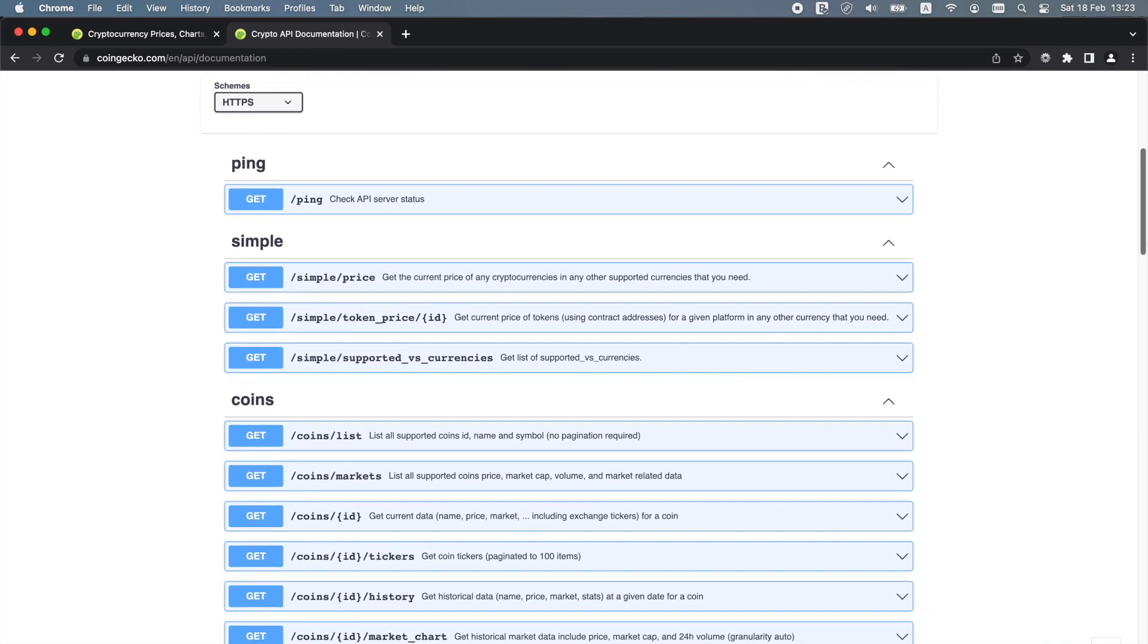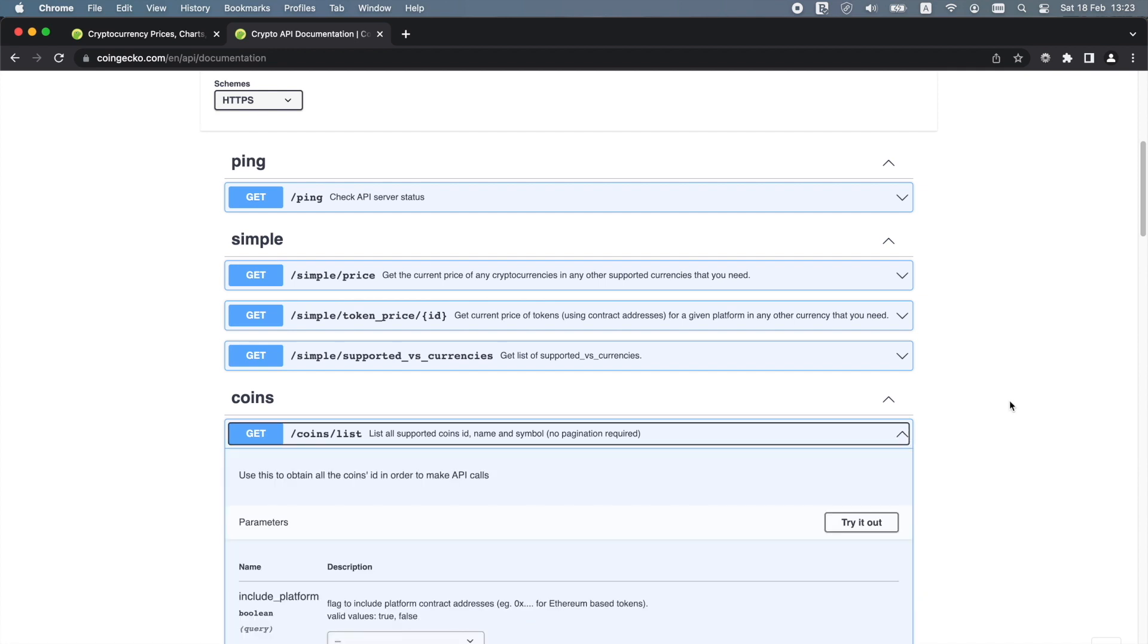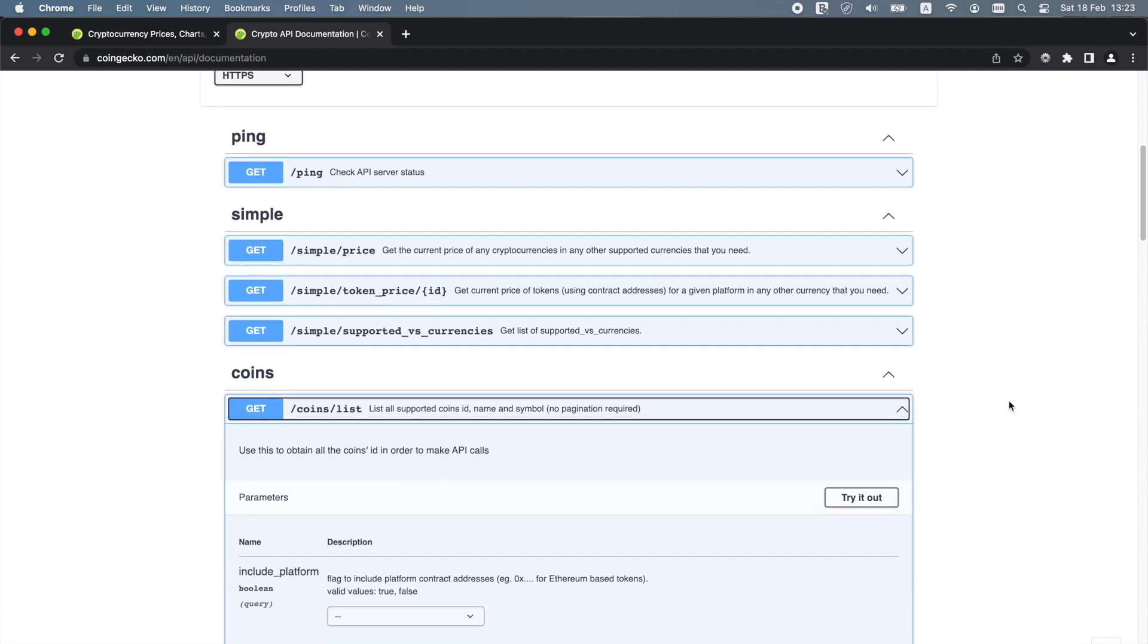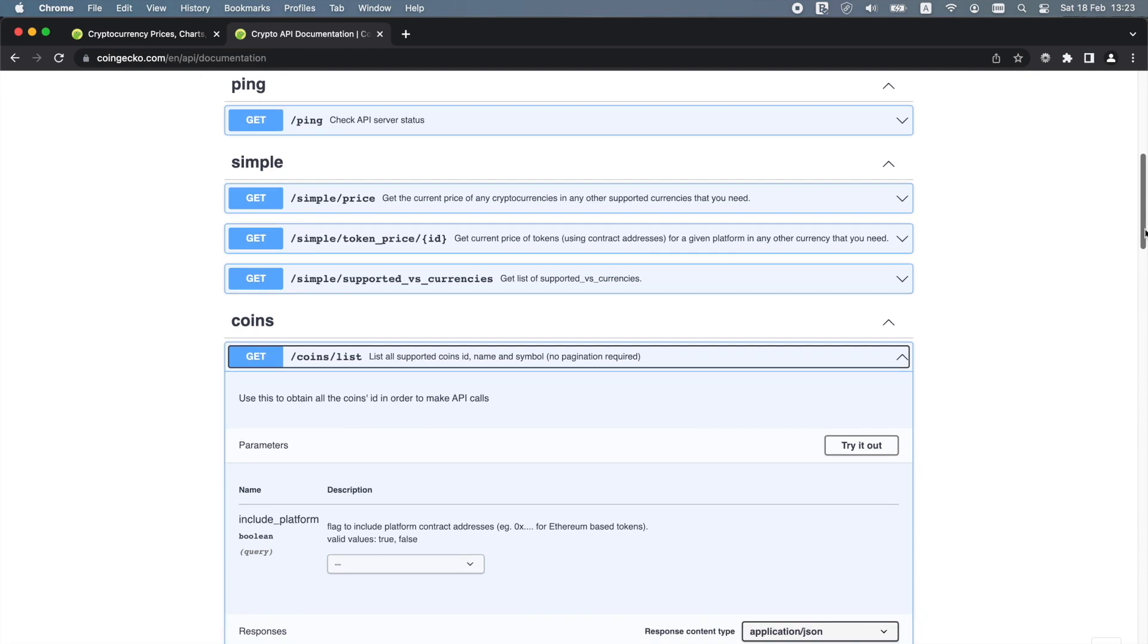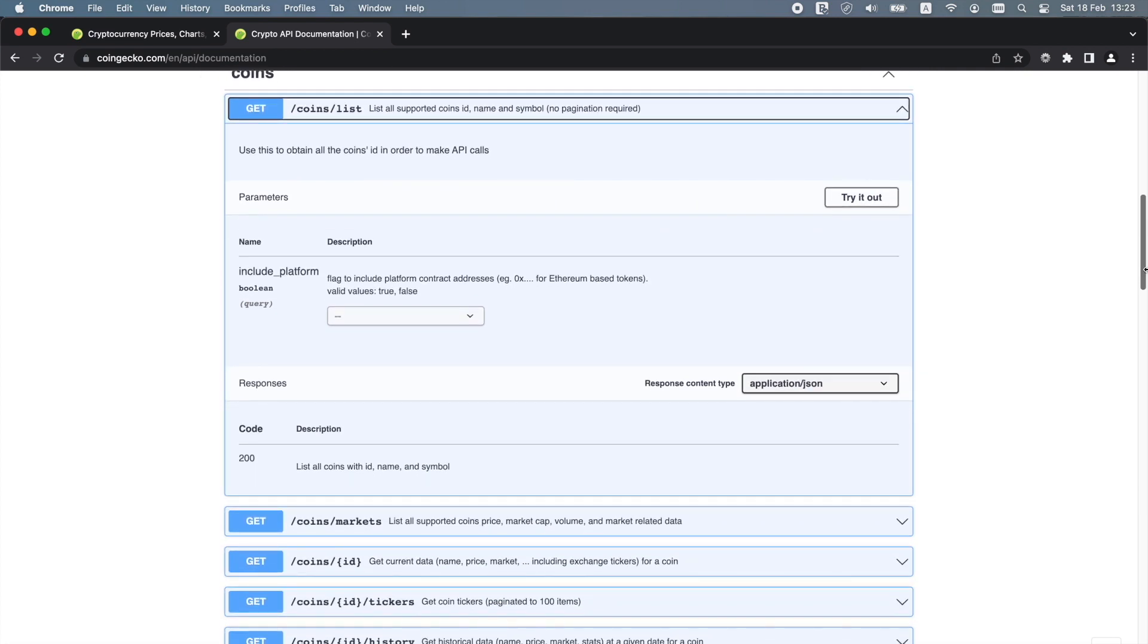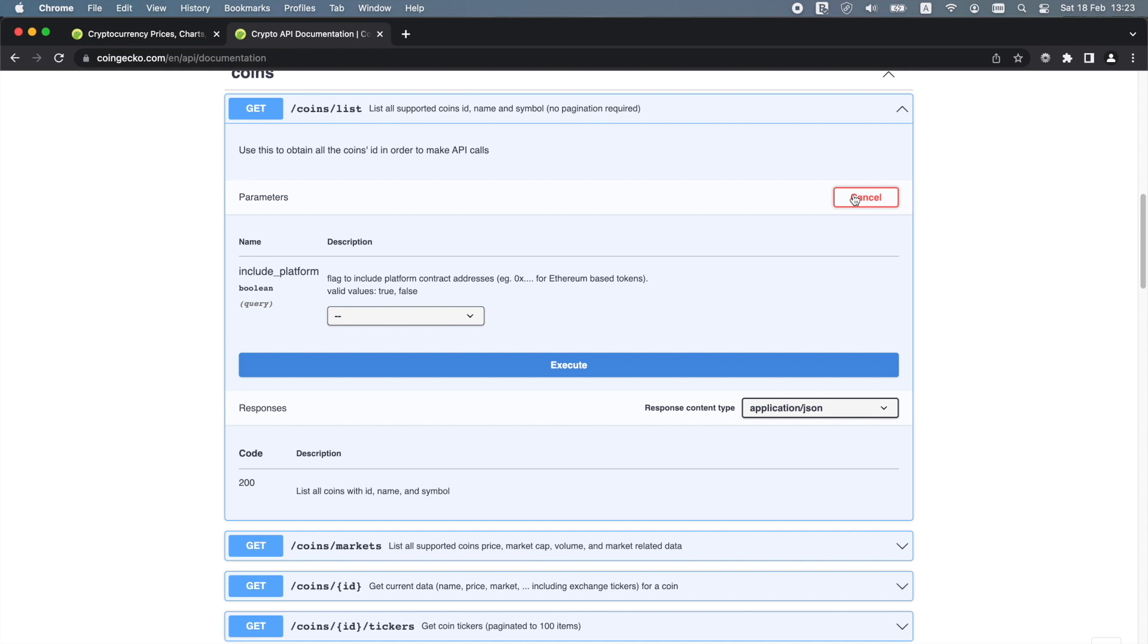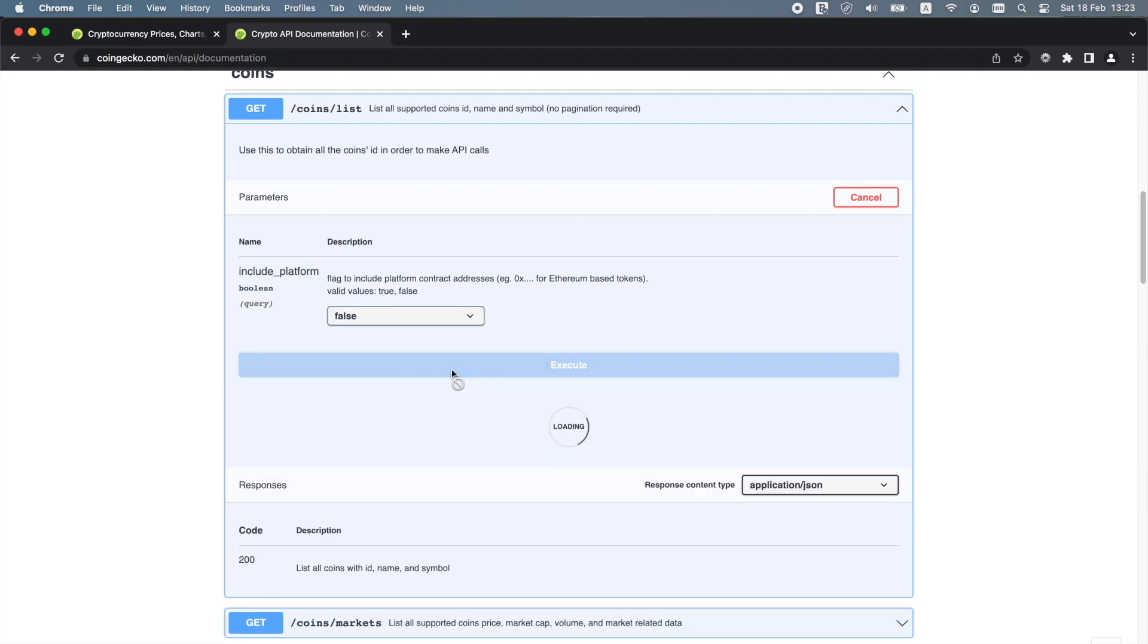The CoinGecko API is a free and publicly available crypto API. There are no API keys required. The CoinGecko free API has a rate limit of 50 calls per minute. If you need more, you can check out their paid plans. However, if up to 50 calls per minute is all you need, the free plan should be sufficient.